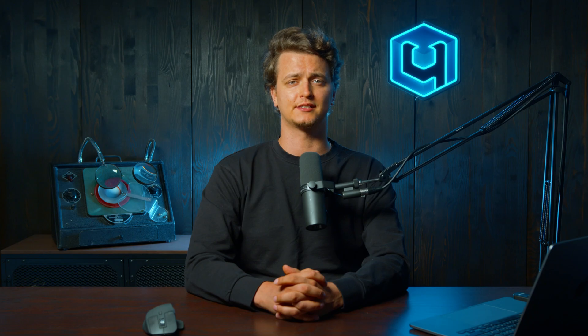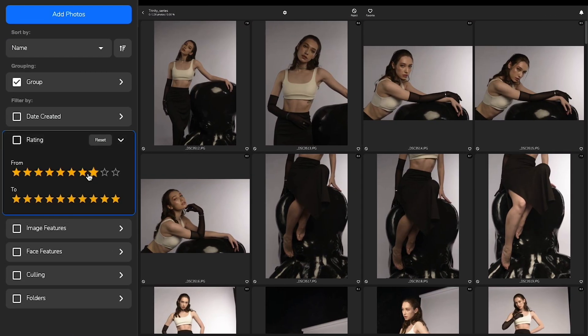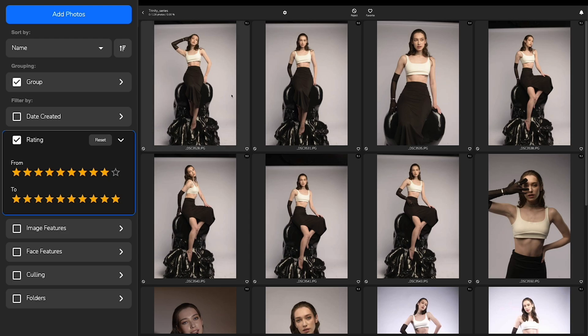Everywhere. Arrows can be applied to any type of photo. Moreover, it helps you assign ratings, cull unsuccessful shots, and highlight the best from your collection.